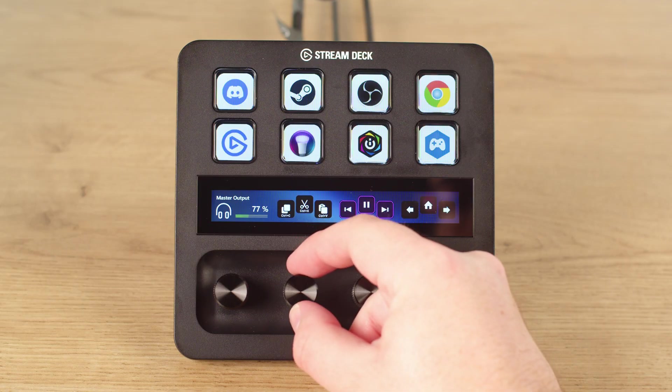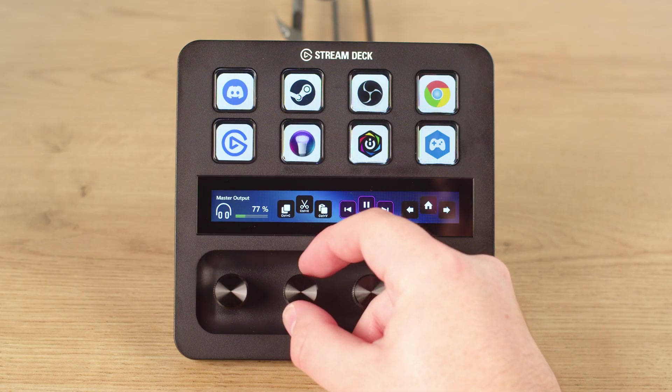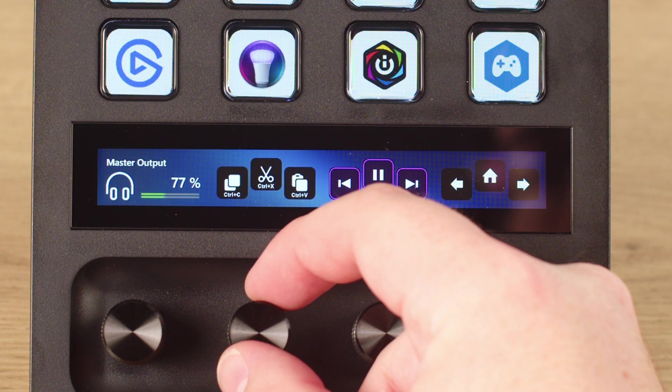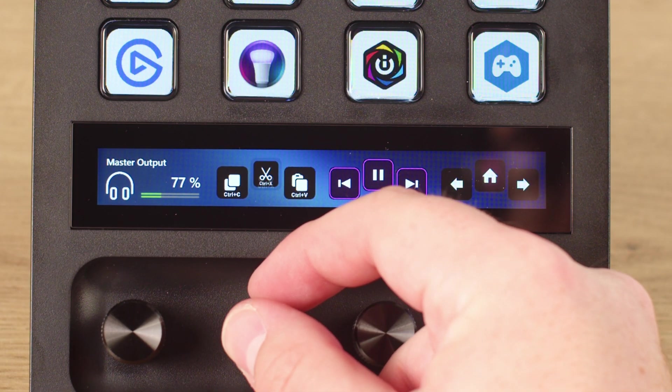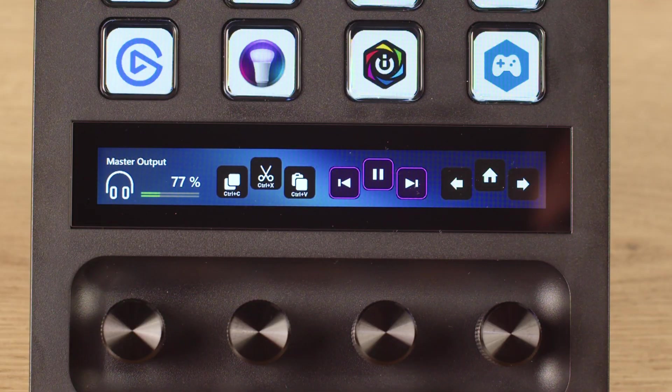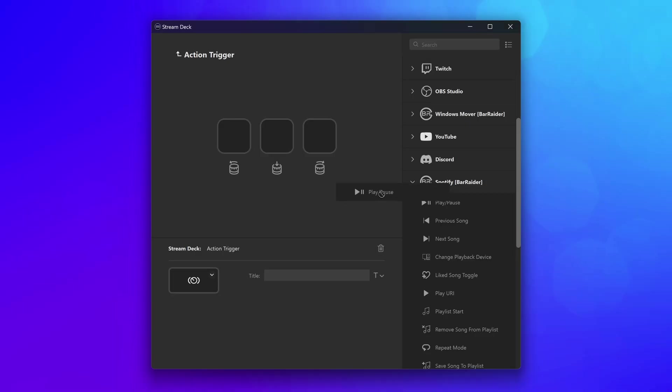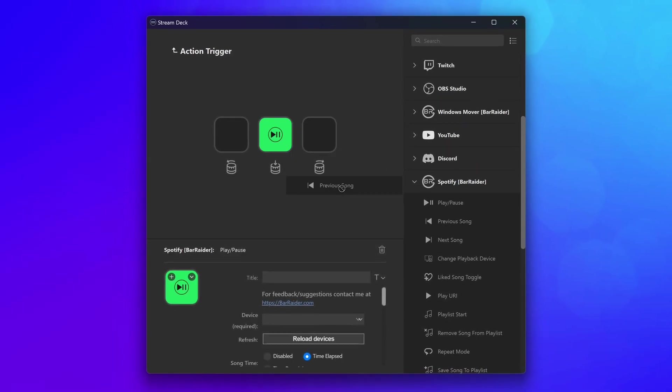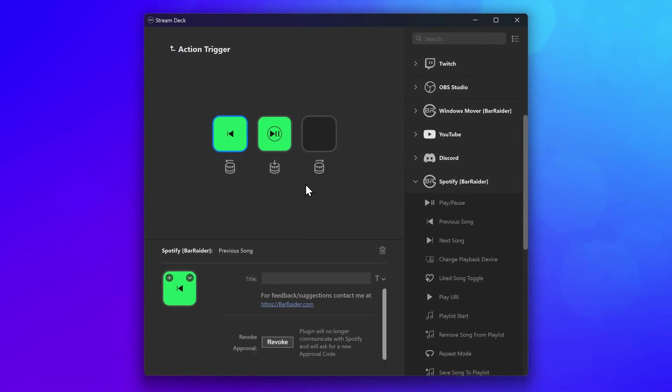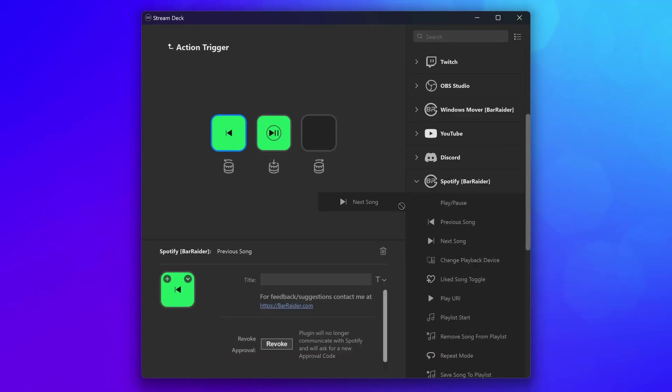Turning the dial clockwise is one action, counterclockwise is a second, and pressing in on the dial is a third. Expand your Stream Deck Plus's functionality by using any action on a dial.